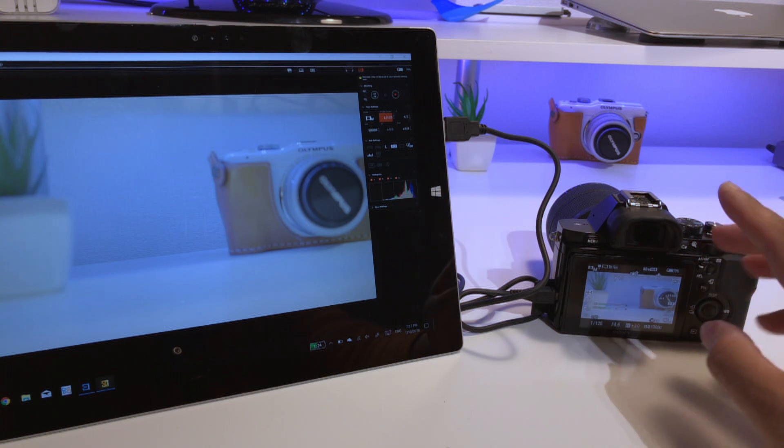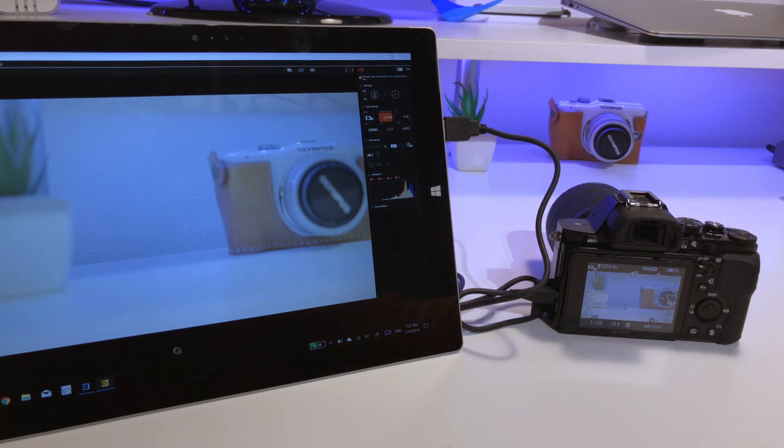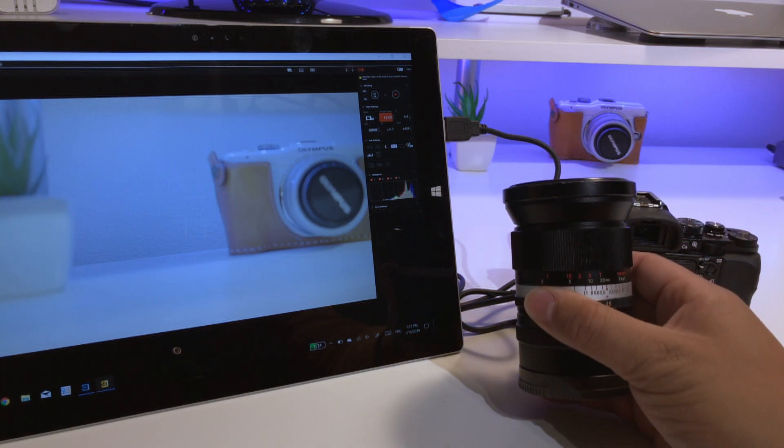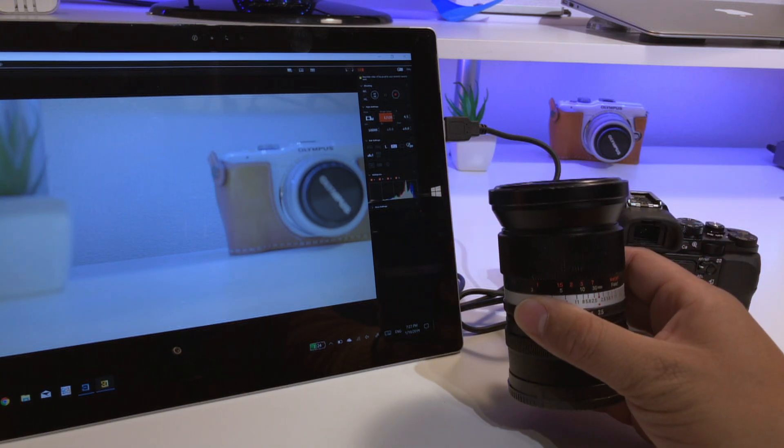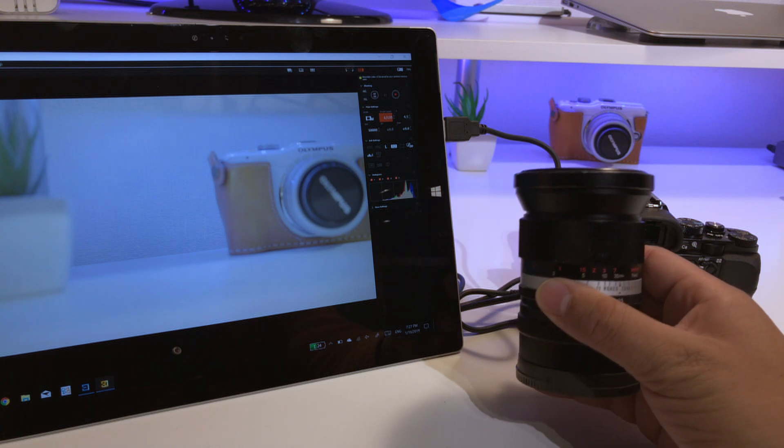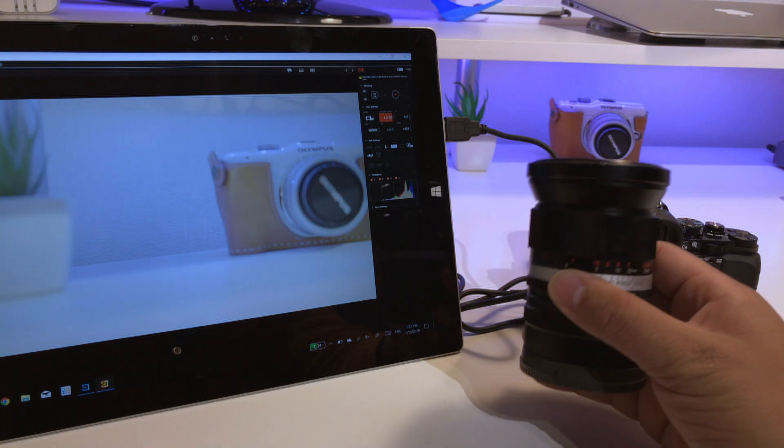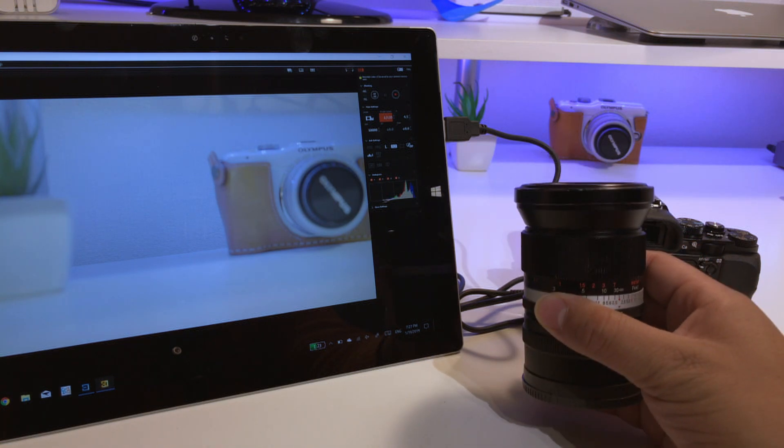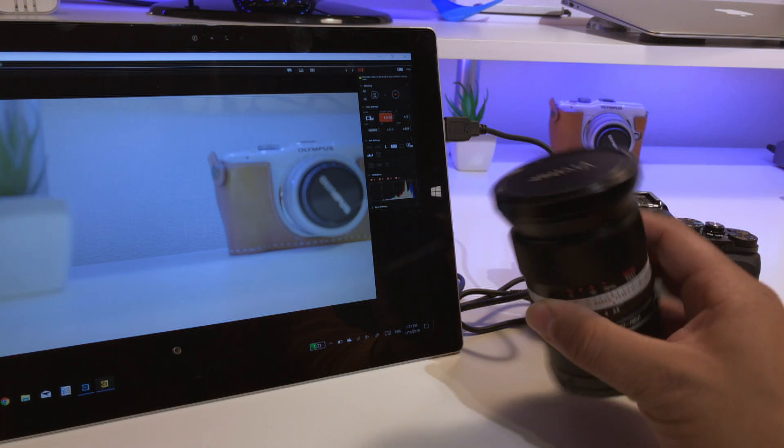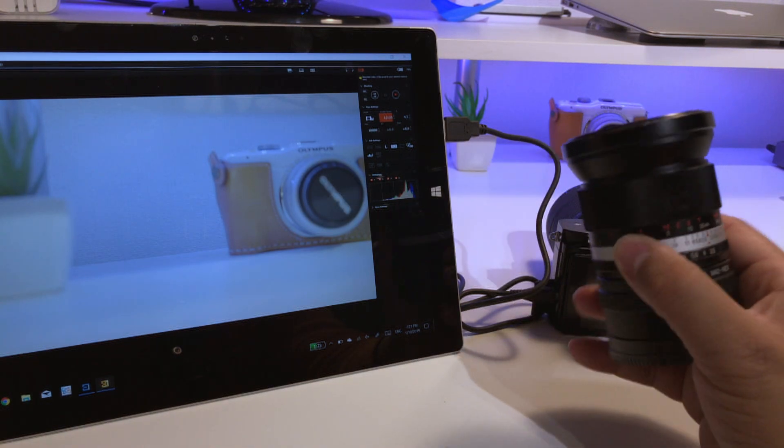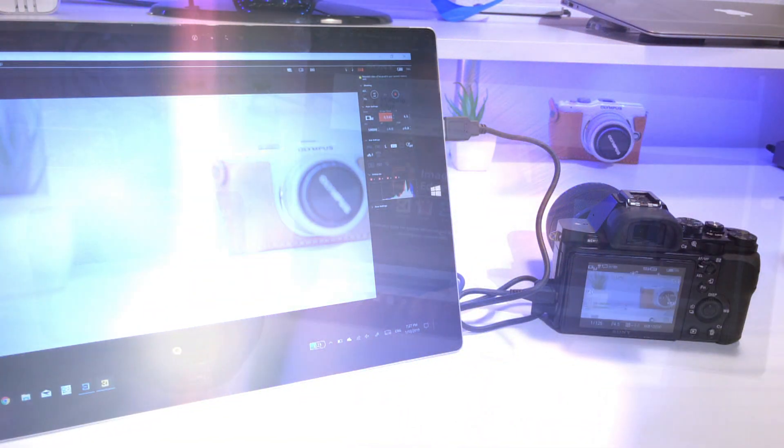And there is another video in my channel that I posted for those vloggers or YouTubers that like to do the selfie vlogging, how to do that with a manual lens. So go ahead and check it out in my channel. Yeah, thanks for watching, I'll see you guys on the next one.